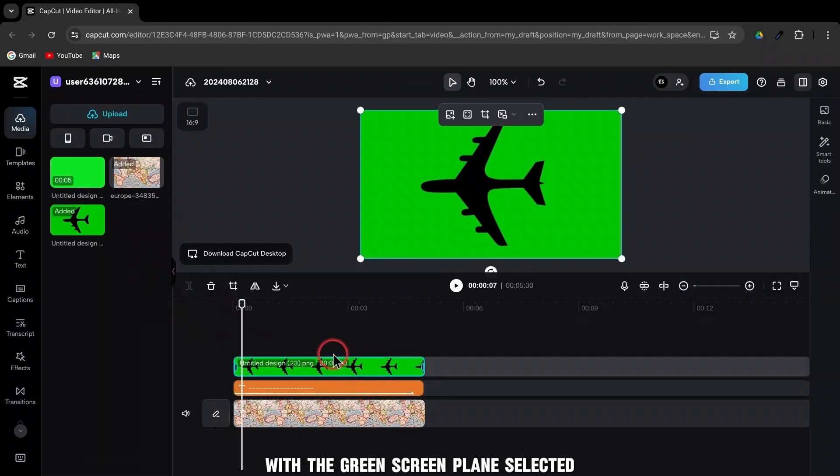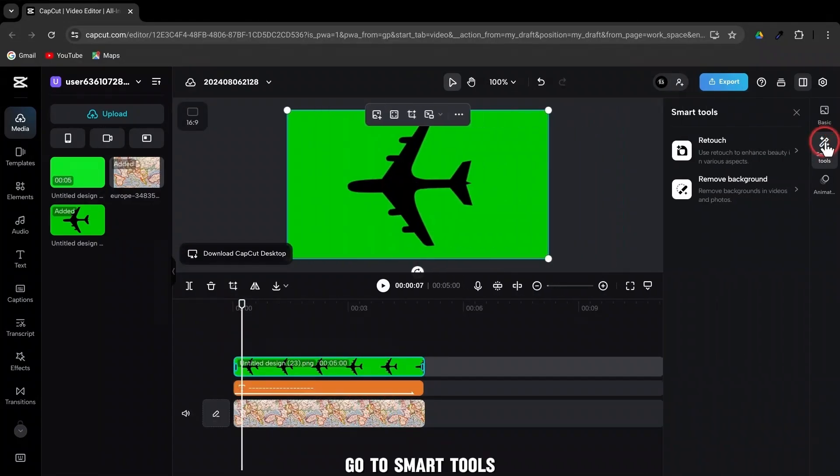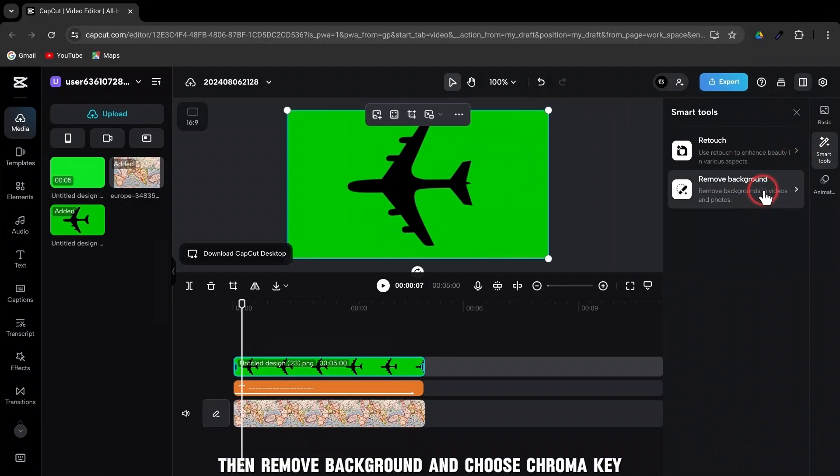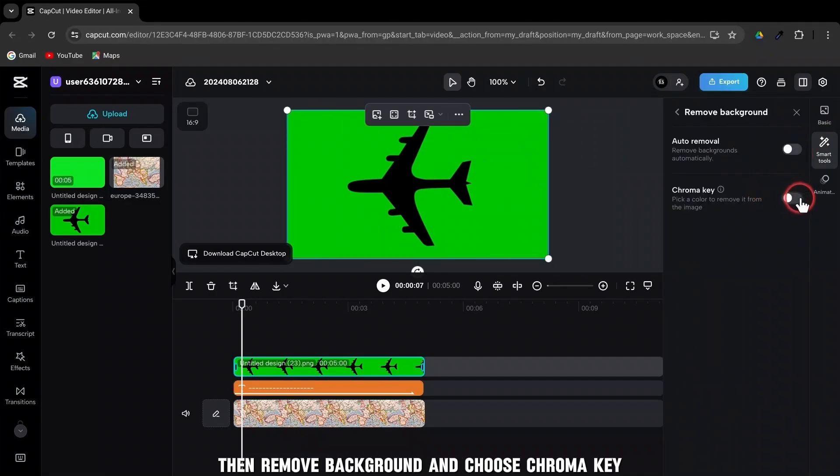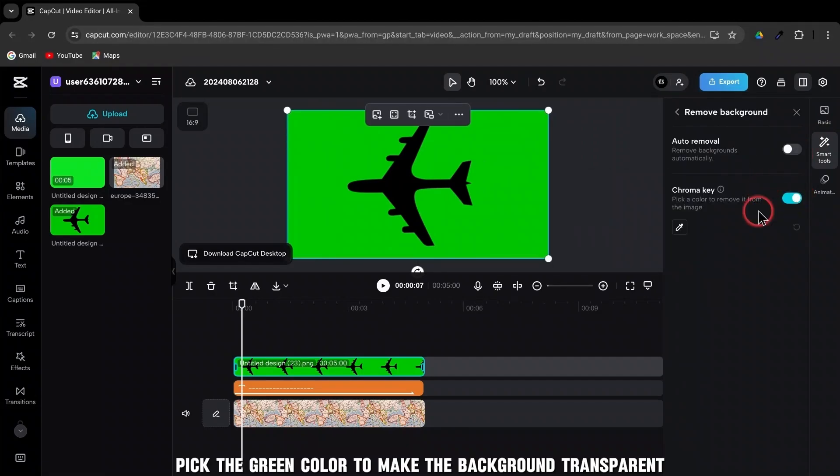With the green screen plane selected, go to Smart Tools, then Remove Background, and choose Chroma Key. Pick the green color to make the background transparent.